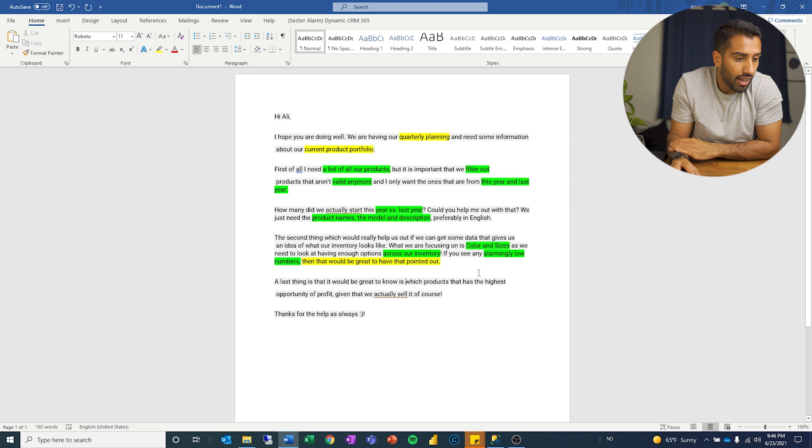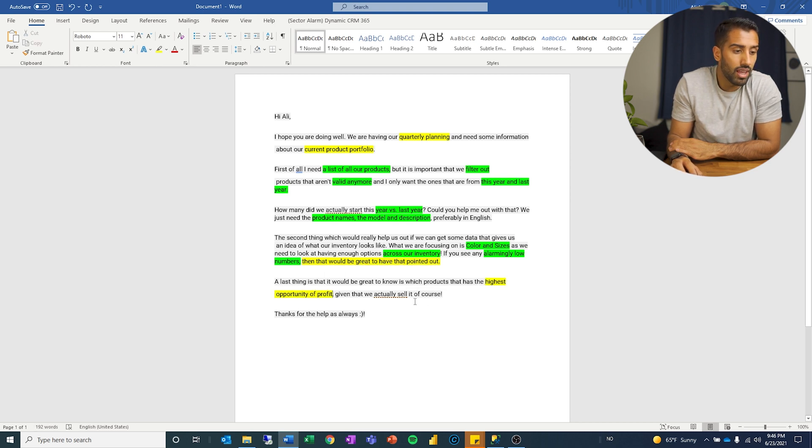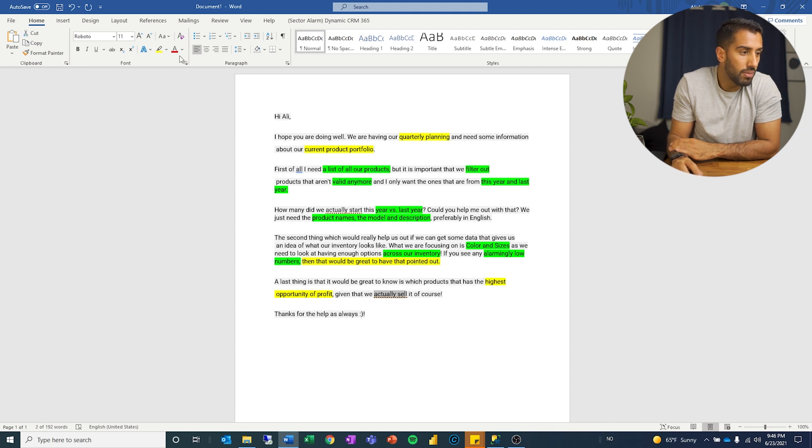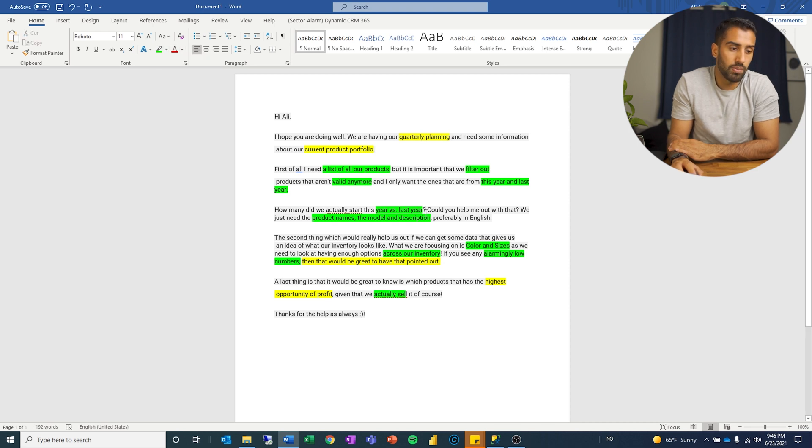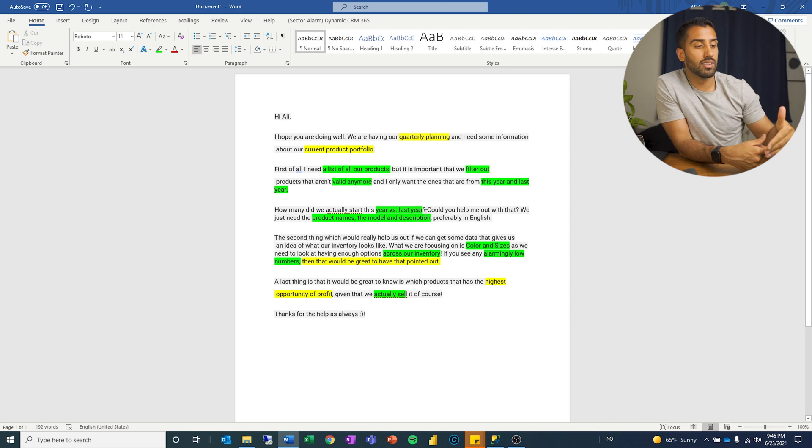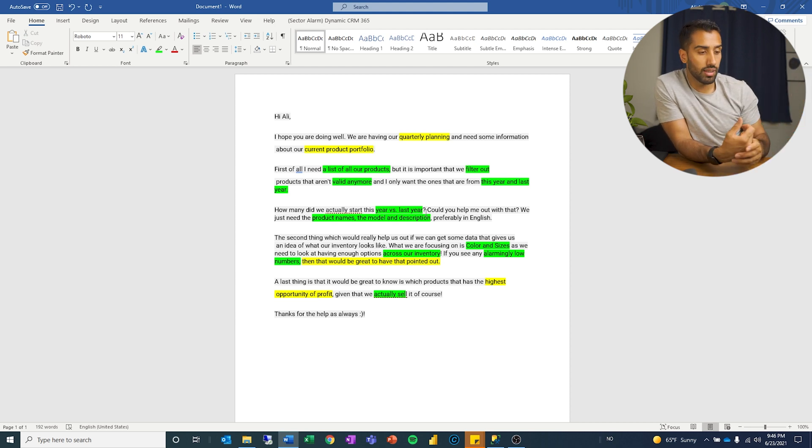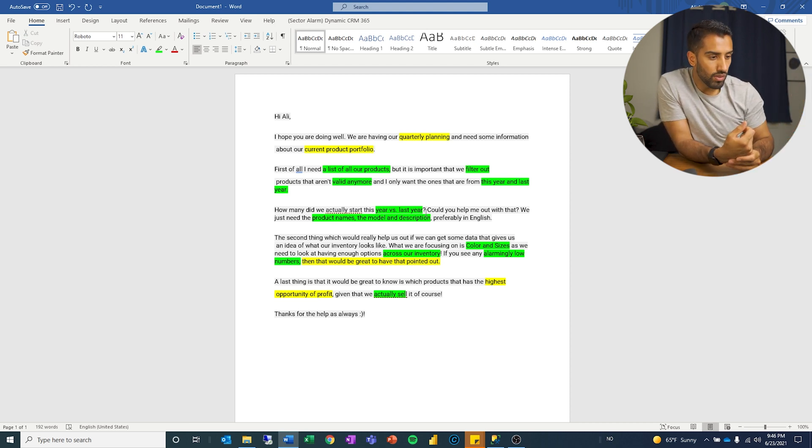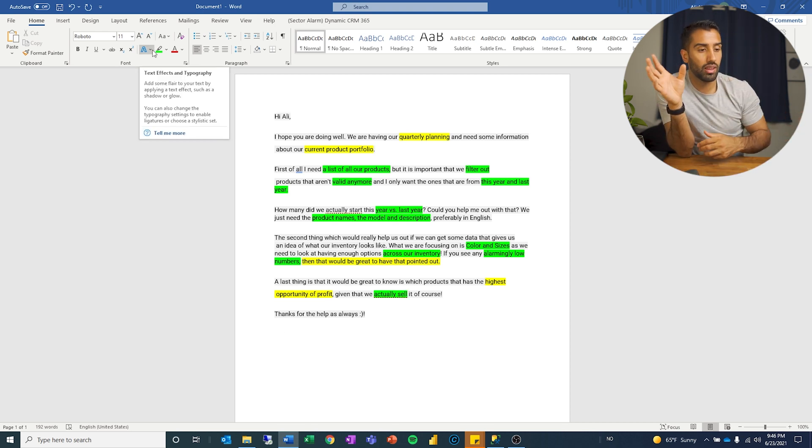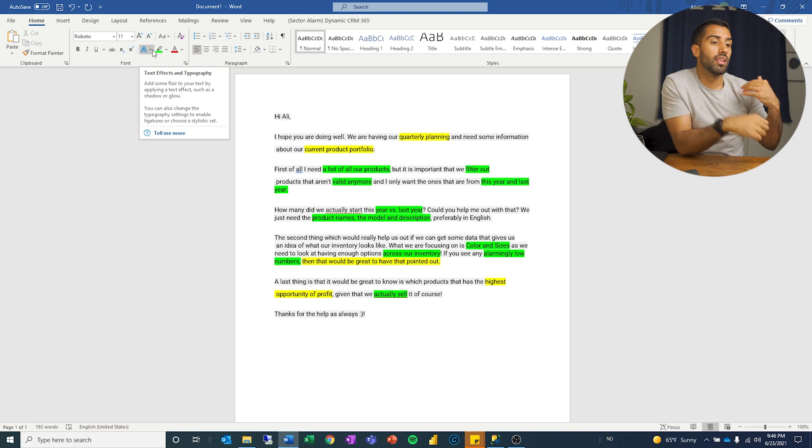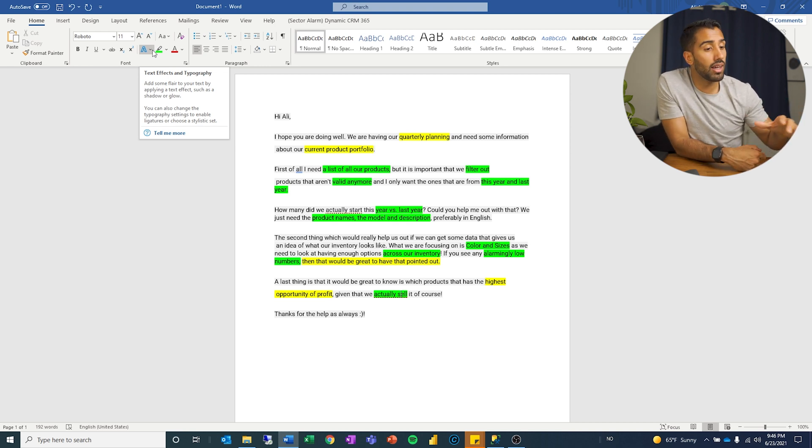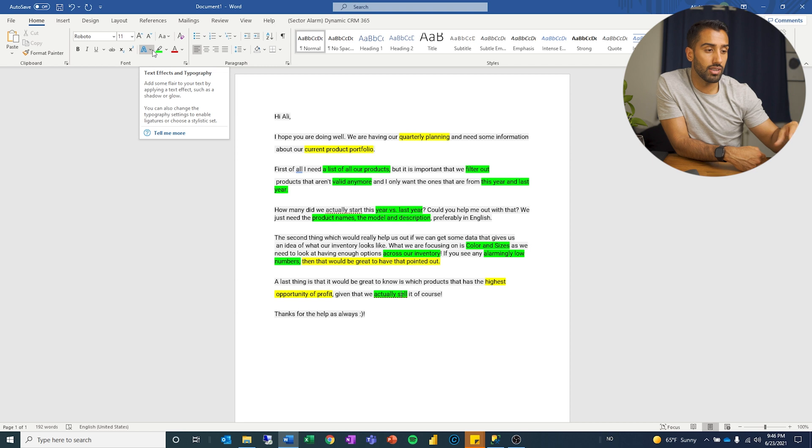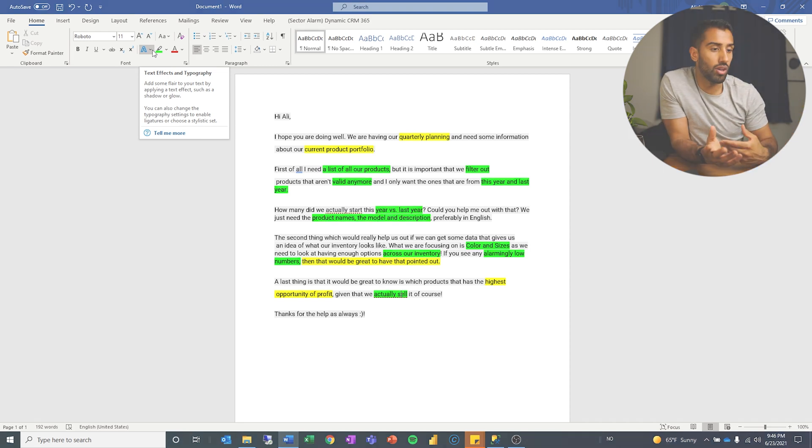Which product has the highest opportunity of profit, given that we actually sell it, of course? Now, what does that mean? That means that we are looking for something price-related, but there is a condition there. It has to be something that we are selling at this moment. One part of my brain is thinking business. Another part is thinking a little bit technical. Let's now jump into SQL Management Studio, and I will show you guys the SQL statements that I have written to solve this type of interview problem.